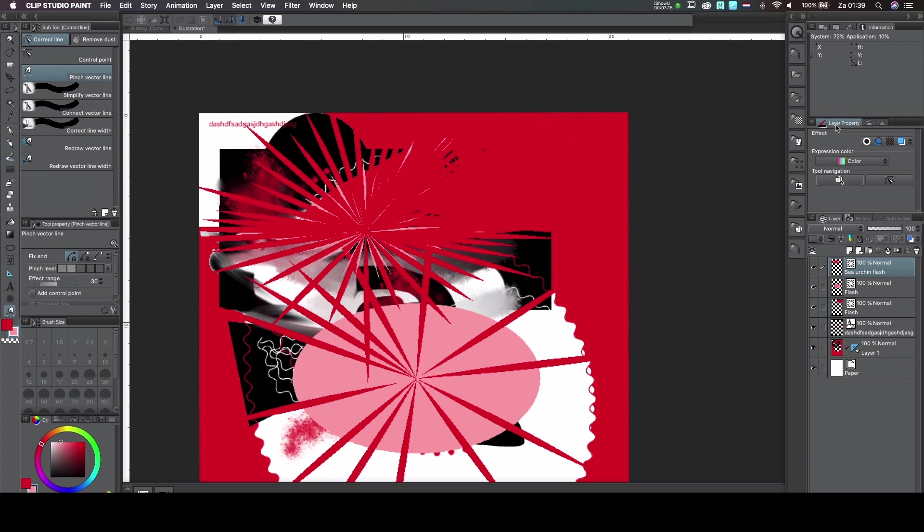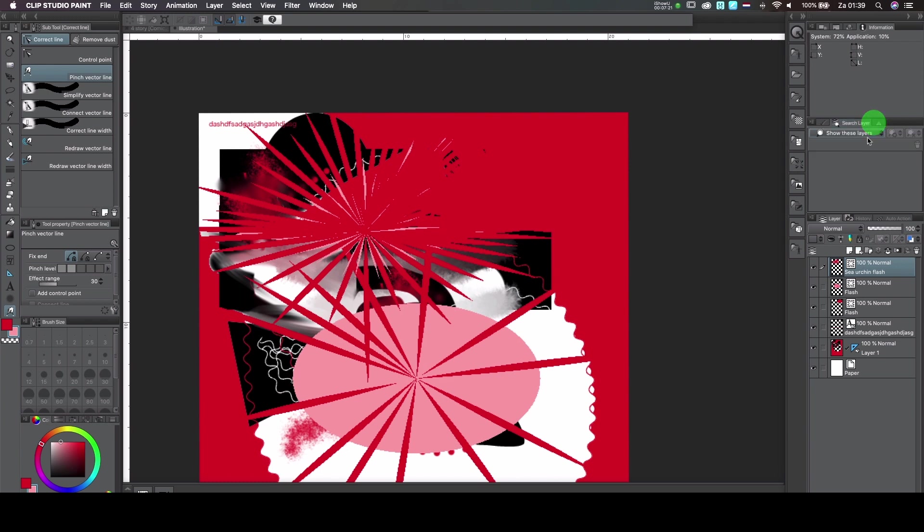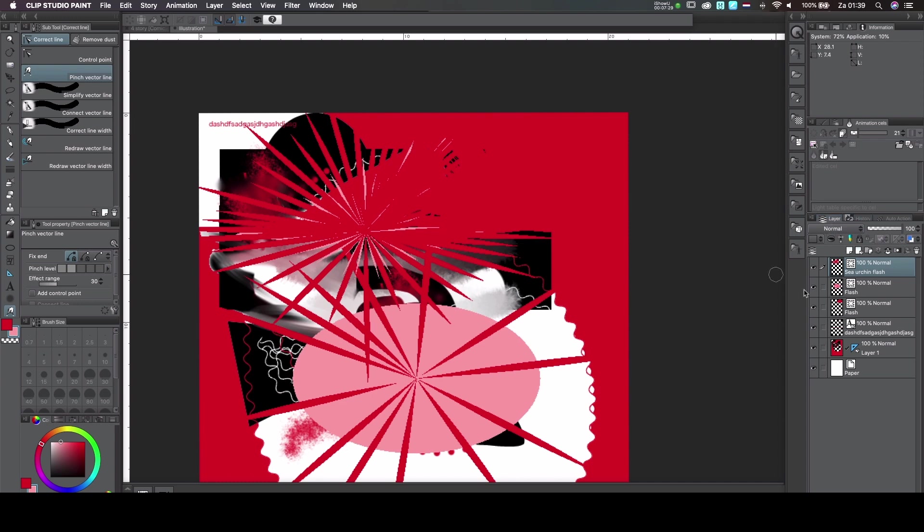Then you have an option for layers. You can put it on monochrome or on color, whatever you want. You got an animation tab. Now, the animation tab is an extra that's only in the EX version of Clip Studio Paint. And you got the history channel, just like in Photoshop.